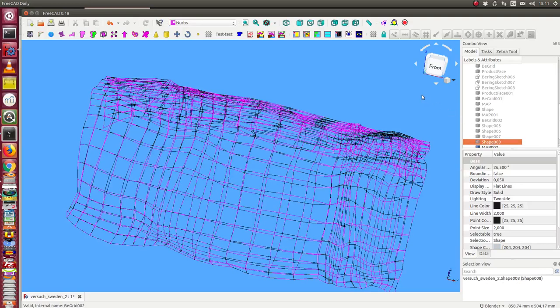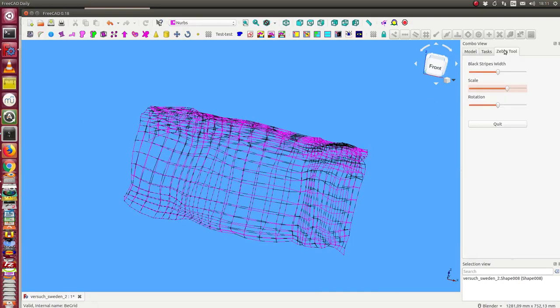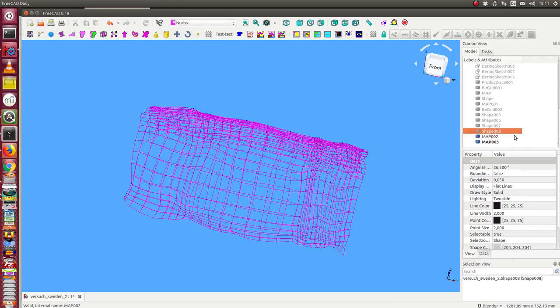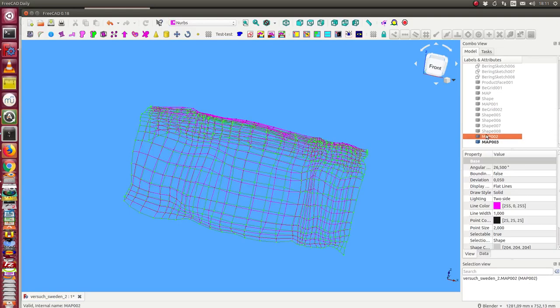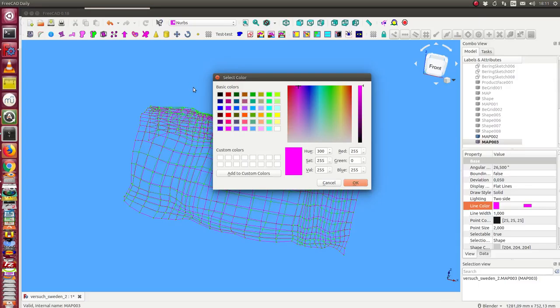I hide the faces and I shut off the Zebra tool. So this was the old one, this is the new one. And I give it another color.